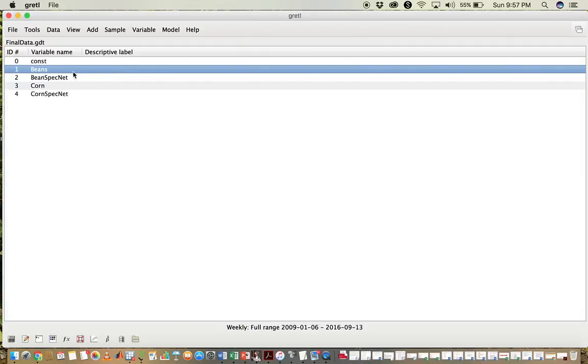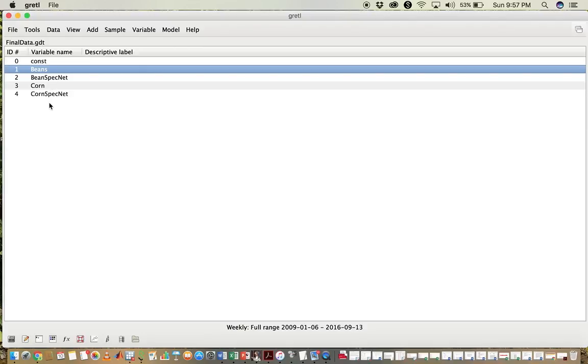You can see here that we have four variables, which are four different data series: Beans, BeansSpecNet, Corn, and CornSpecNet. This is a data series that I'm currently working on with one of my research papers.